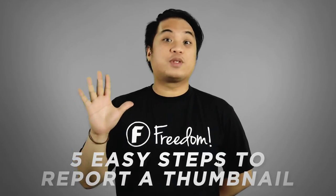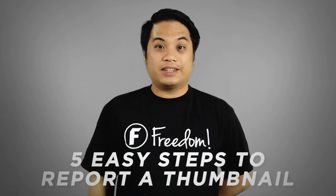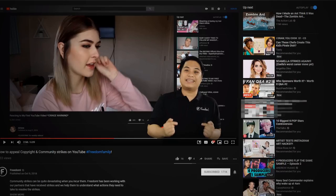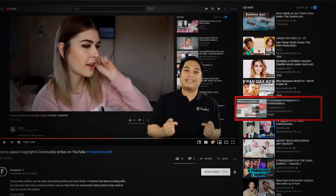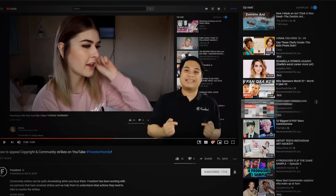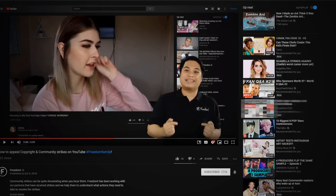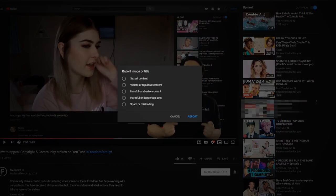Five easy steps to report a thumbnail. You can report a video thumbnail that you see in your feed. Go to the thumbnail you'd like to report. Below the thumbnail, click More. Click Report. Select the reason for reporting, then click Report.